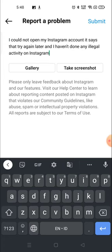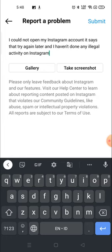If you want to write this, you can just copy it from here or you can write as it is. So I have written: I could not open my Instagram account. It says try again later and I haven't done any illegal activities on Instagram.